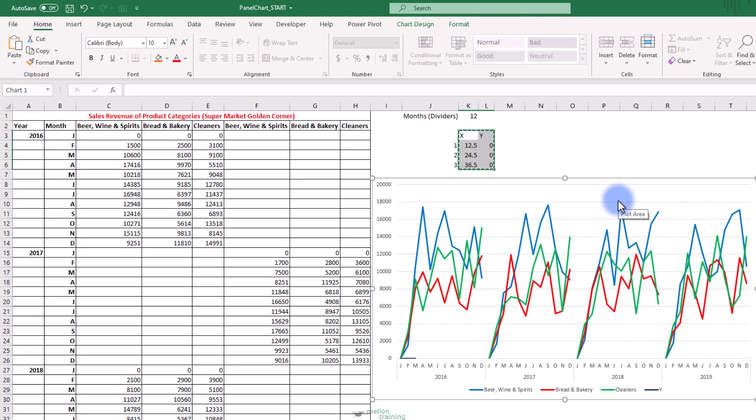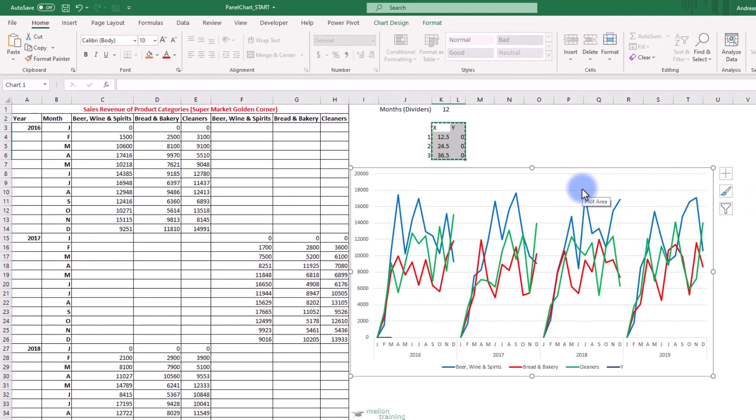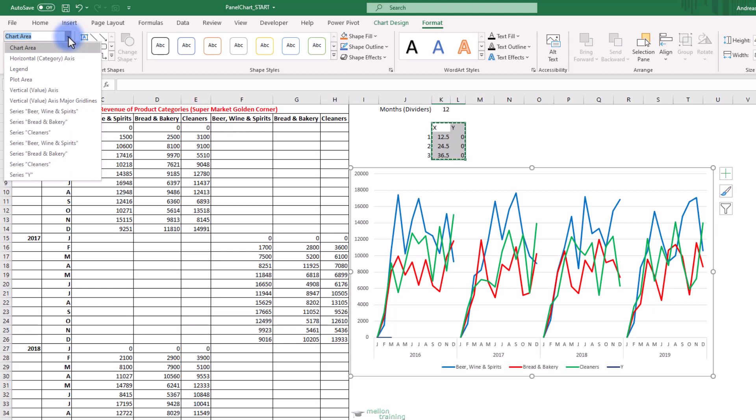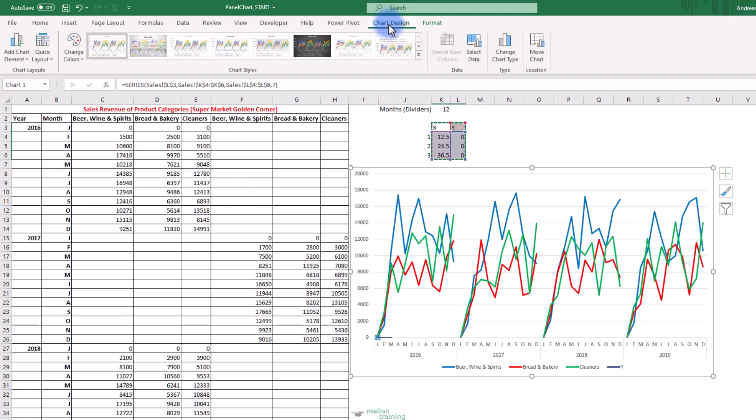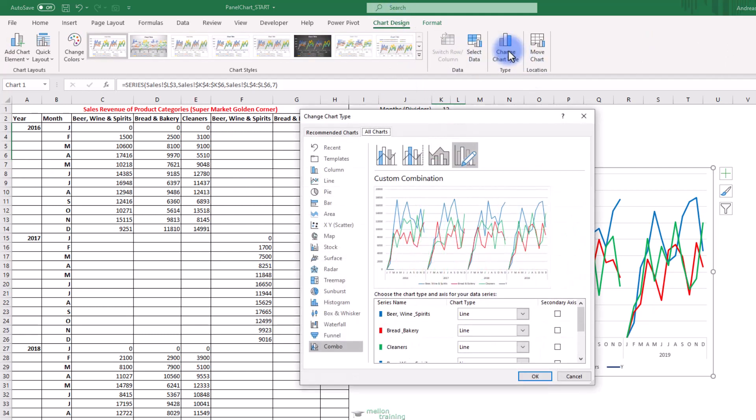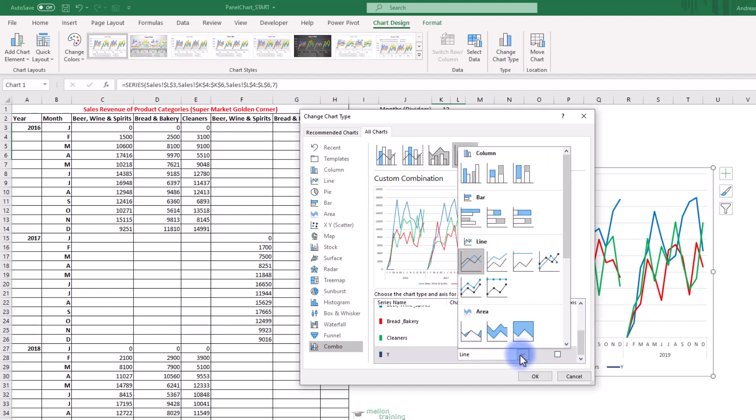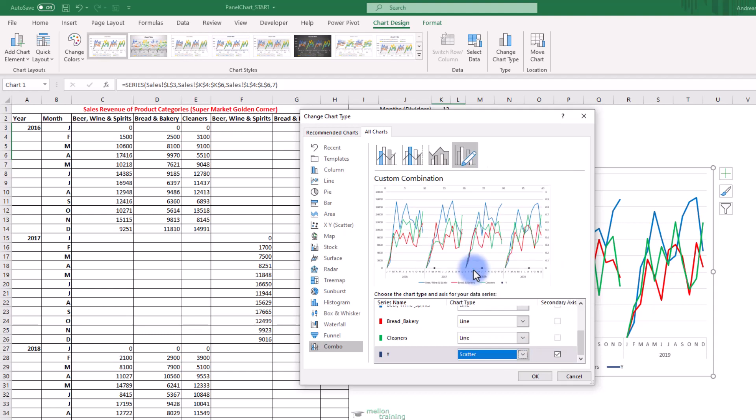Looks like nothing happened. If you notice the legend there is a series Y entry. From the format tab click the drop down arrow from the current selection and find the series Y. Now from the design tab click on the change chart type button. The change chart type dialog box open. From the combo category I can see the Y series name. The chart type is a line. I will change it to a scatter chart. Also check the secondary axis box and click OK.